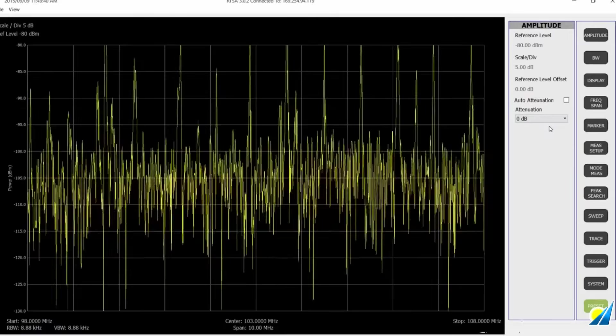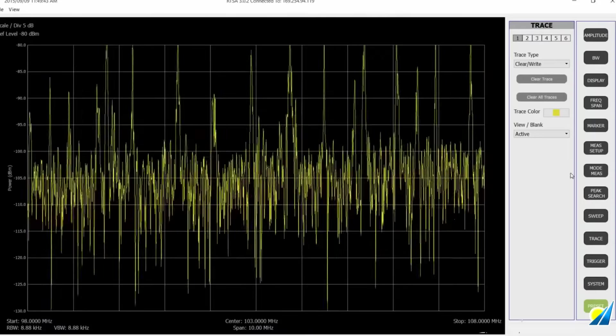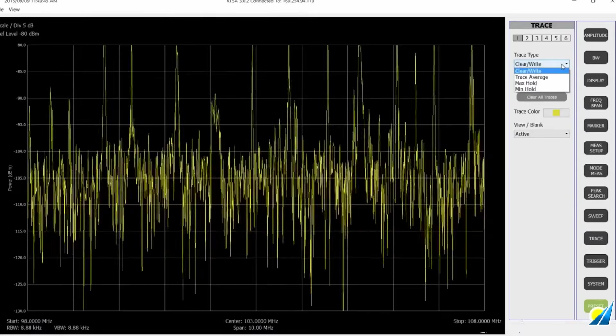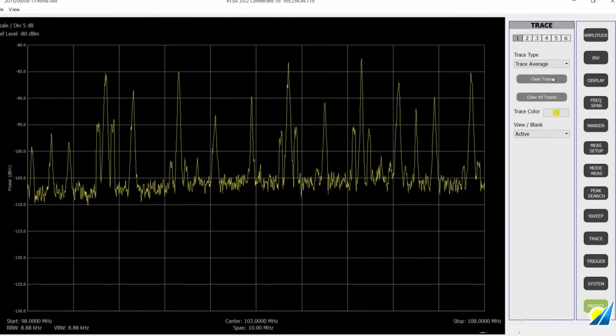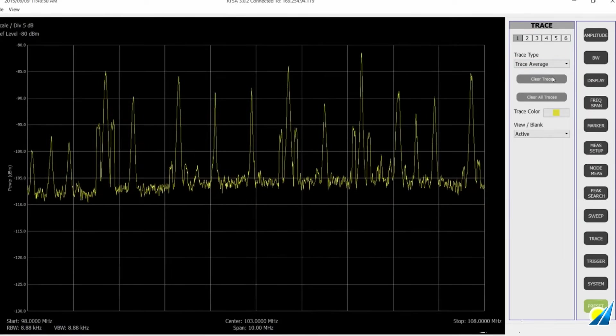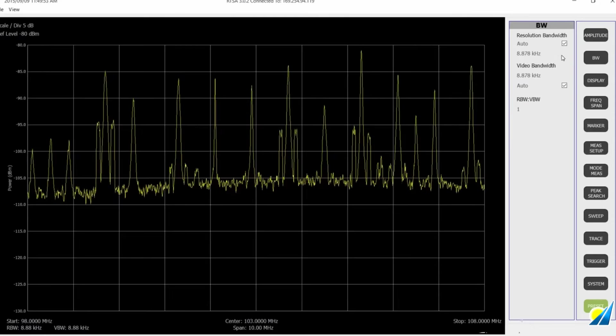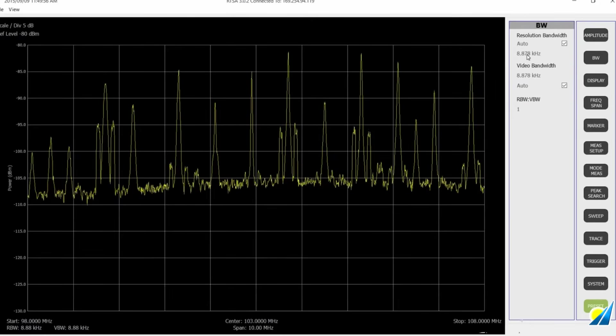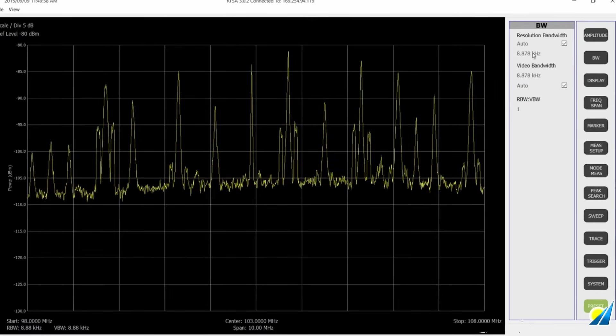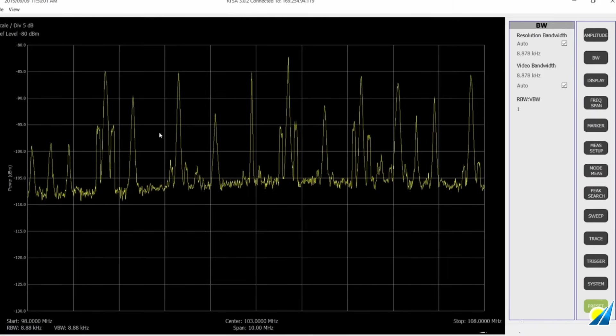So let's try about minus 80 and scale for a division, say about 5 dB. See how that looks. Okay, that's bouncing around quite a bit.